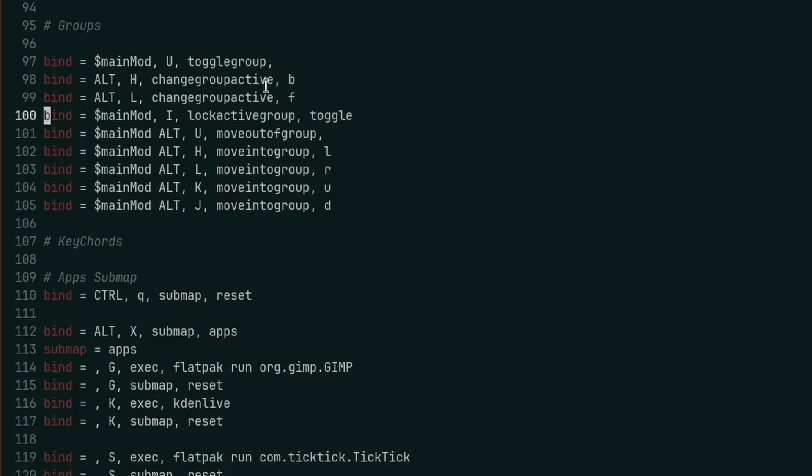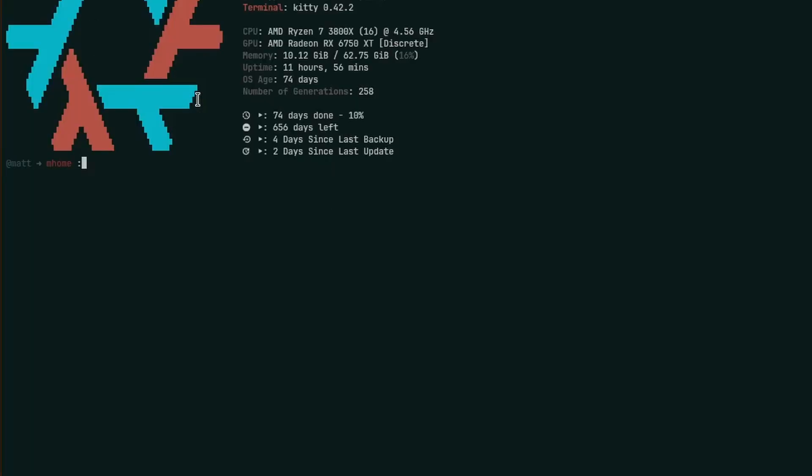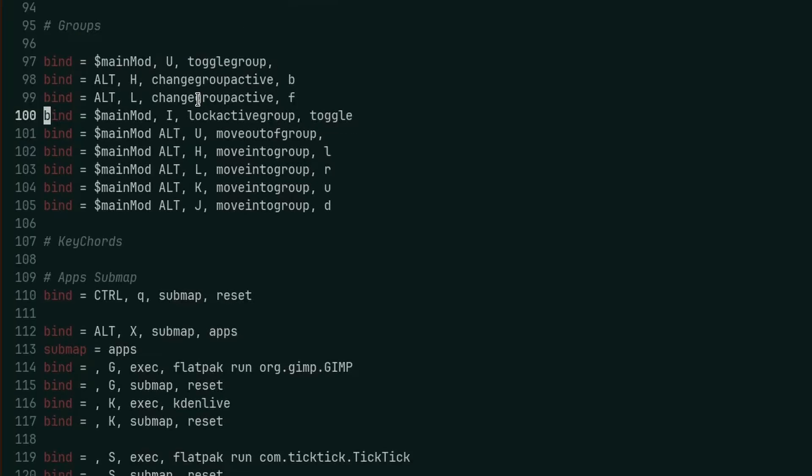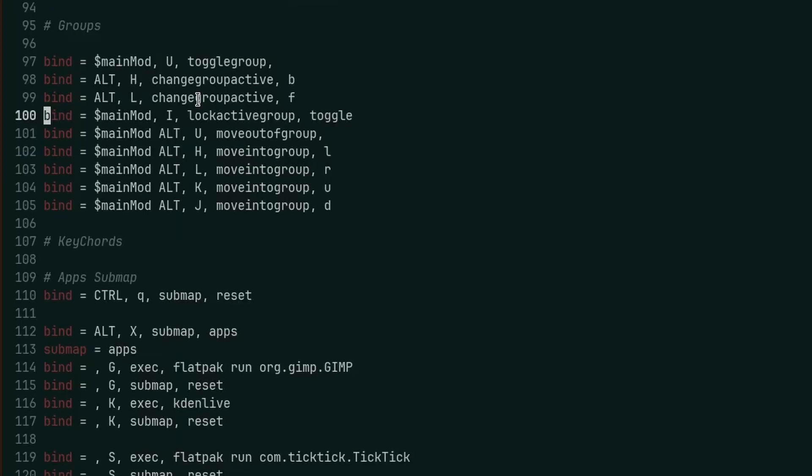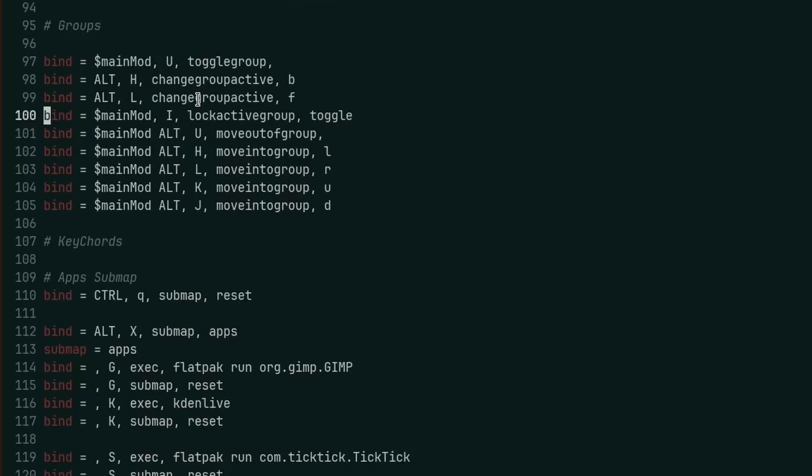You'll need toggle group, change group active back and forth. So right now I have these set as two of the vim keys and the alt key, that way I can go back and forth between my tabs with alt and H and alt and L, so back and forth, back and forth I go. So there's that. I can also lock the active group like I said, it was super I.